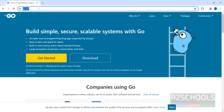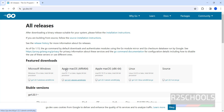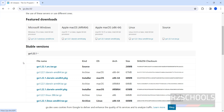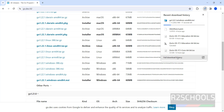First, go to go.dev. You can see the site and there is a download button — click on download. Downloads are available for Windows, macOS, and Linux. The stable version is 1.22.1, so for Windows click on this MSI file. The download has started.